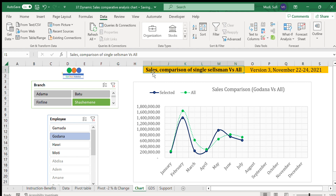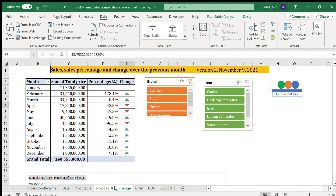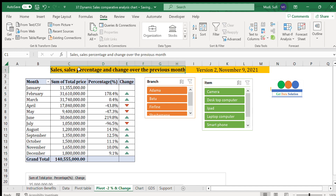This is a very interactive chart showing sales comparison of a single salesman versus all salespersons' average — a good performance indicator for both individual and branch-level analysis. The second chart shows sales percentage and the change over the previous months.